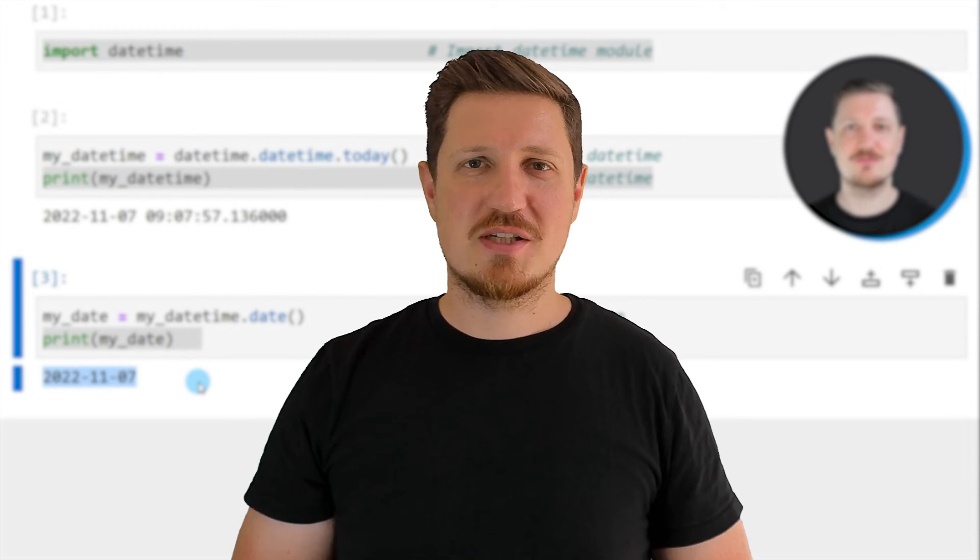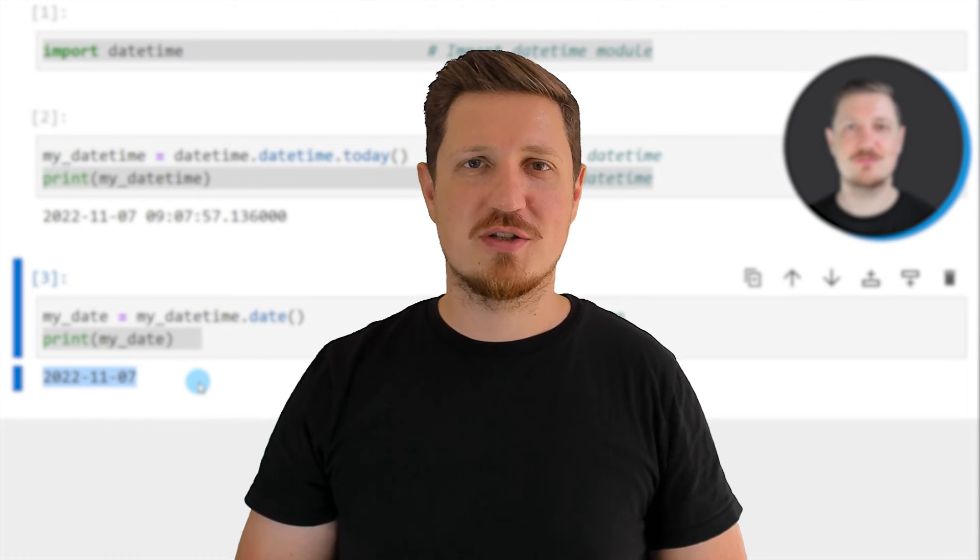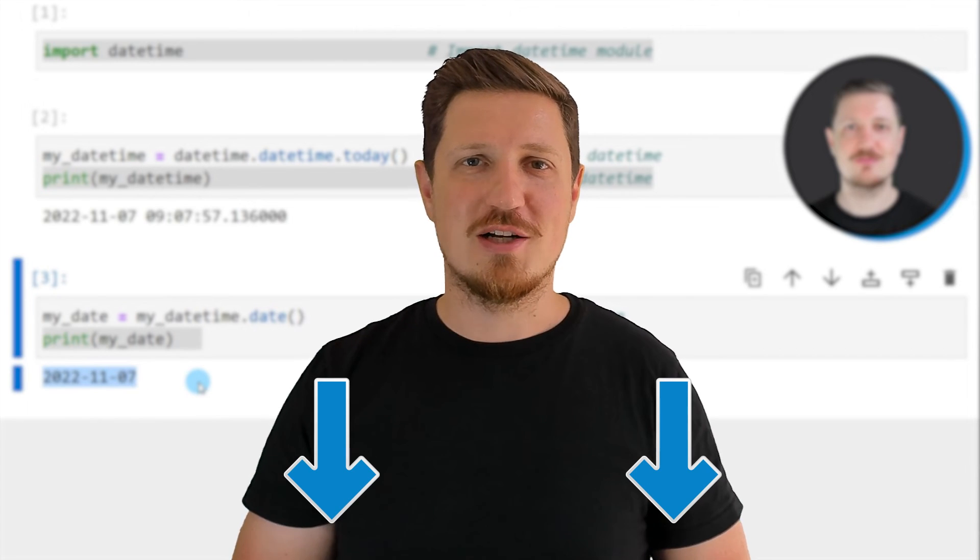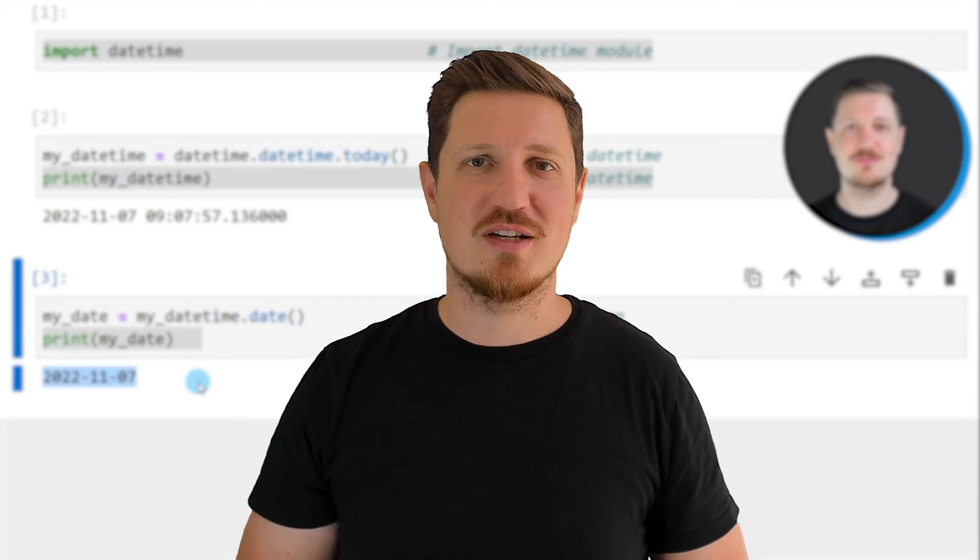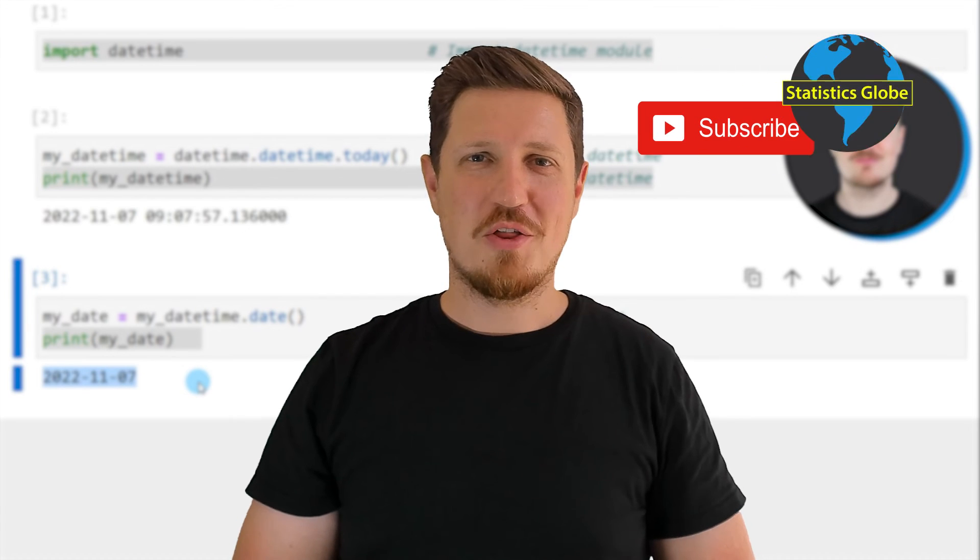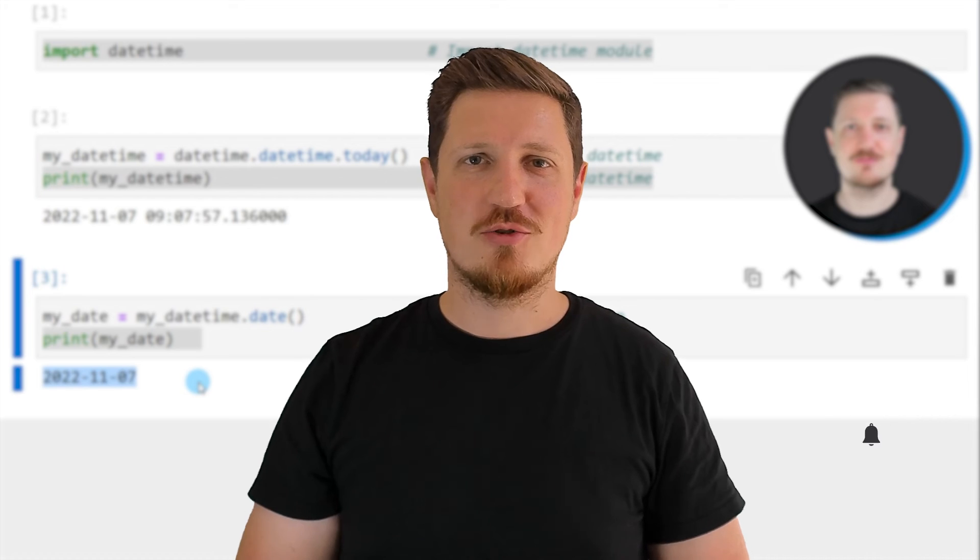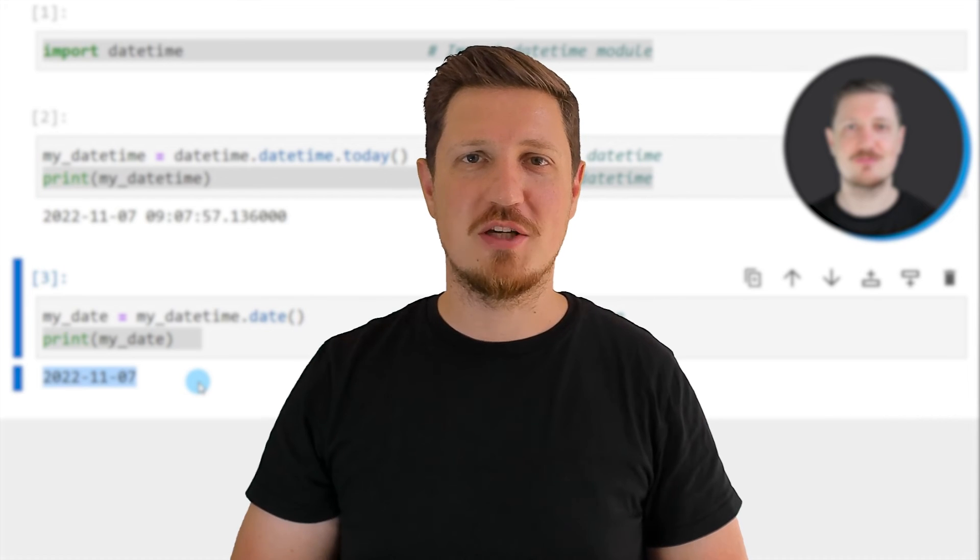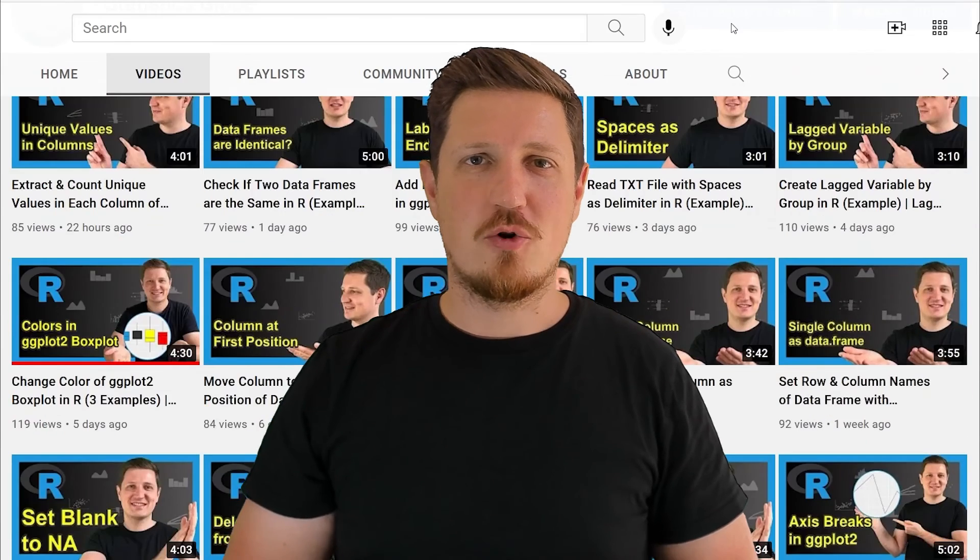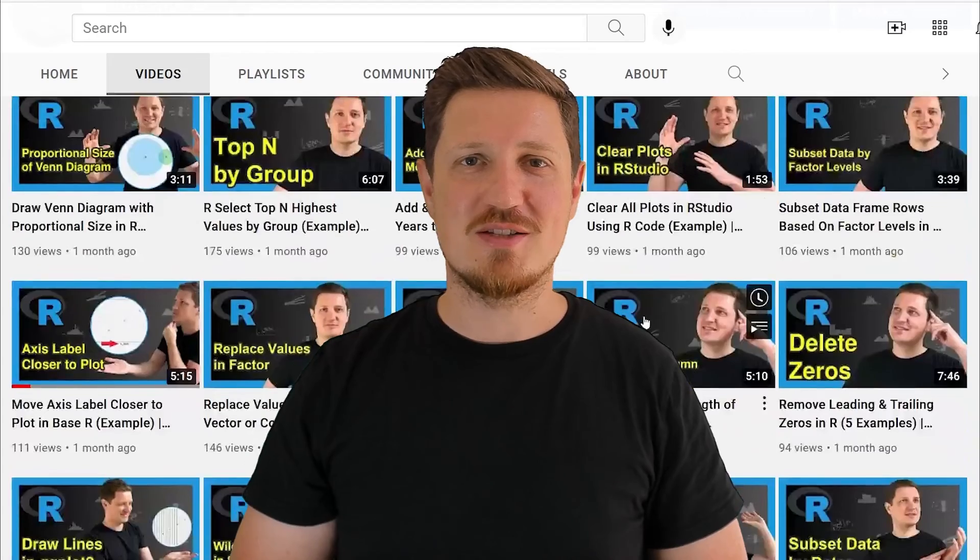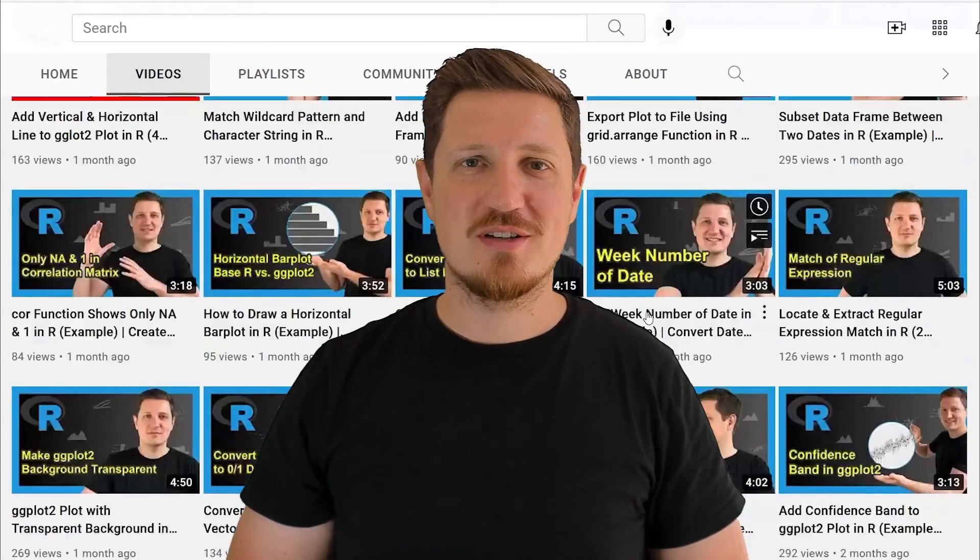If you have liked this video or if you have any questions, let me know in the comments section below. I'll try to respond to all comments as soon as I can. Furthermore, make sure to subscribe to my YouTube channel to get notified about future video releases. I have already published about 500 videos on this channel and I'm releasing new videos on a daily basis. Thanks a lot for watching. See you in the next video.